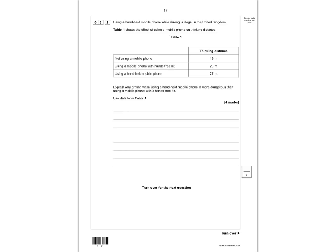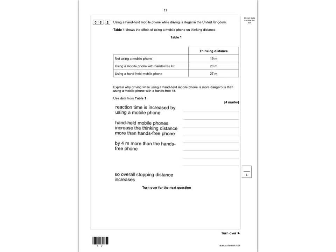Question 6.2: using a handheld mobile phone while driving is illegal. Table 1 shows the effect on thinking distance. Explain why a handheld phone is more dangerous than a hands-free kit. Key marks: reaction time is increased by using a mobile phone; handheld phones increase thinking distance more than hands-free phones; referring to the data, by more than 4 metres; therefore the overall stopping distance increases more. Give yourself a mark out of 6 for question 6.